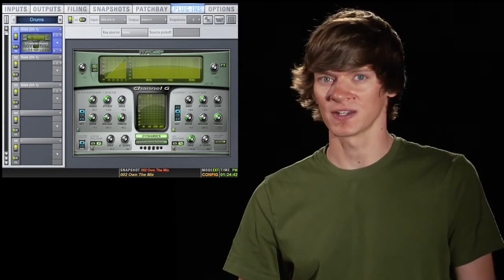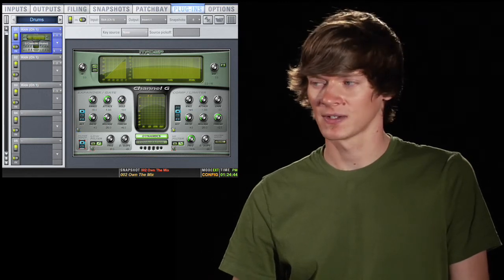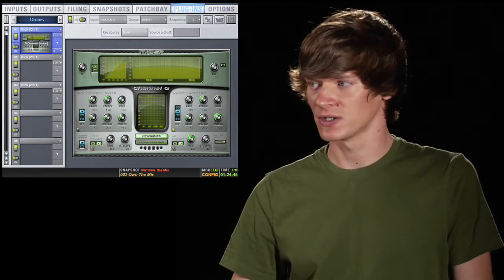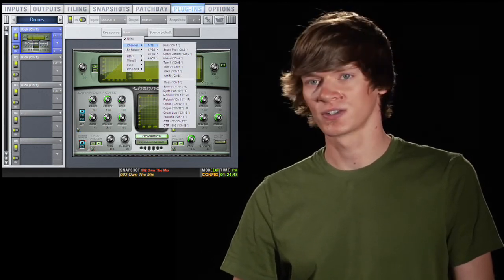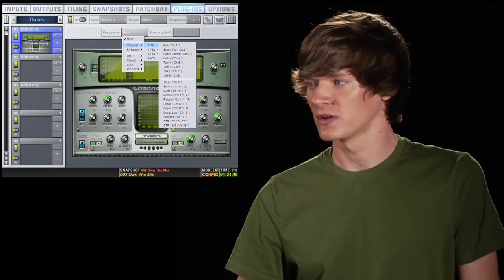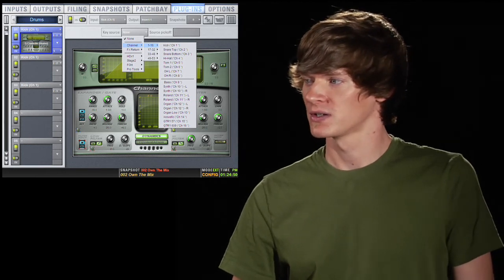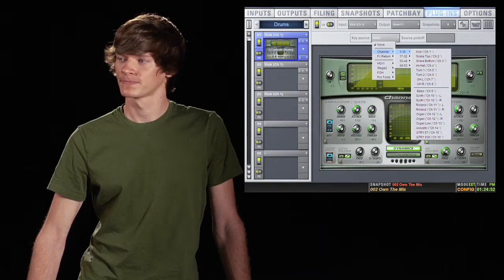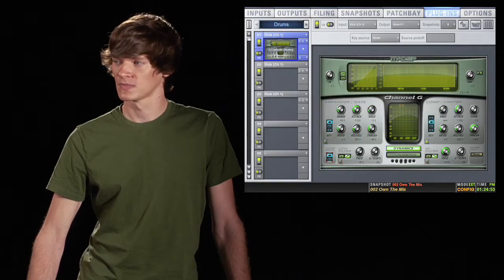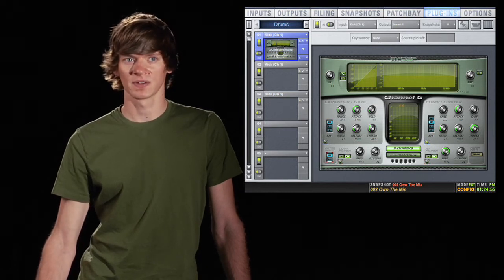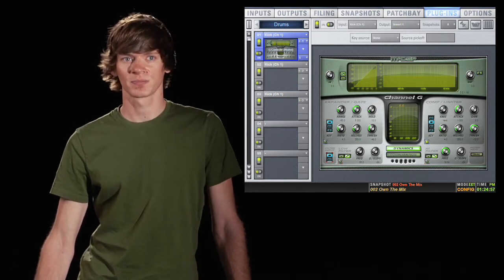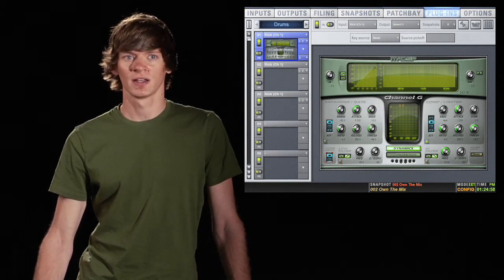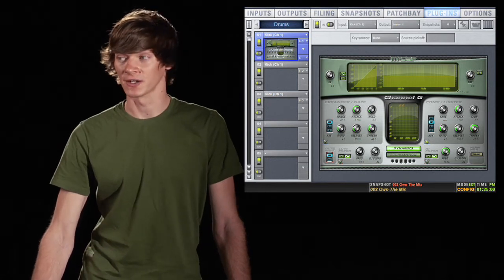If you want to change your key source for a compressor or a gate, this is where you would do it. You can click here and choose any input or effects return as your key. You also have your source pickoff, so that if you select a source, you can choose pre-fader, pre-insert, or top of the channel.